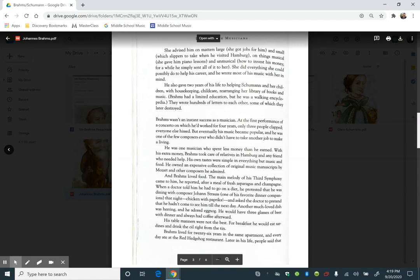Brahms wasn't an instant success as a musician. At the first performance of a concerto on which he'd worked for four years, only three people clapped. Everyone else hissed. But eventually, his music became popular, and he was one of the few composers ever who didn't have to take another job to make a living.